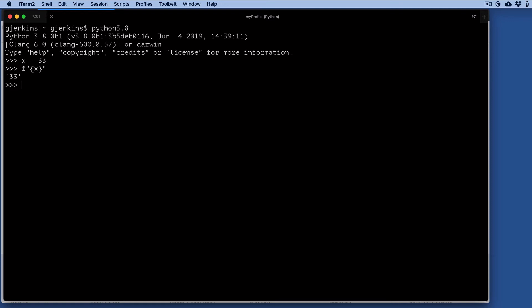If you want to use this new feature, you add an equal sign after the variable. So we'll add it right after here, add an equal, hit enter, and you notice it says the variable name equals 33.